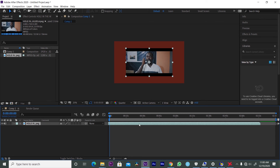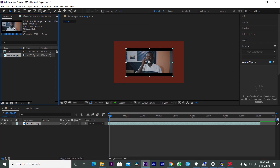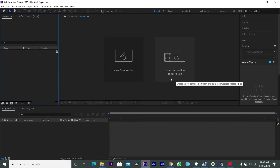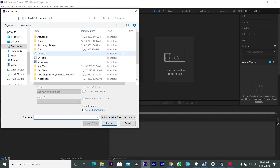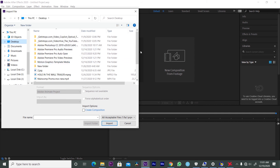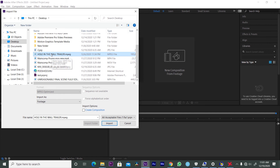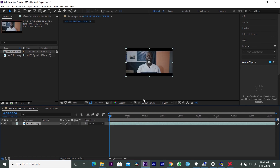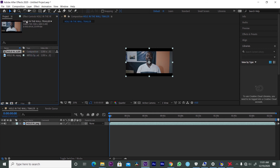When you bring a 1280 by 720 video into a 1920 by 1080 composition, you don't get a full-screen result. If you try to scale it up, you'll spoil the video quality. So in that case, you need to create a composition that is compatible with your file. That's where 'Create Composition from Footage' comes in — it automatically uses the resolution of that file to create a composition for you, matching its properties exactly.